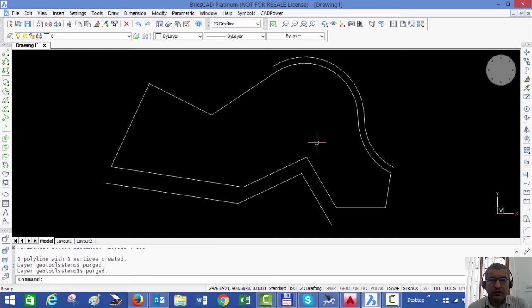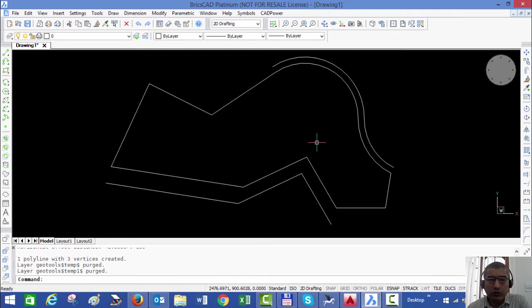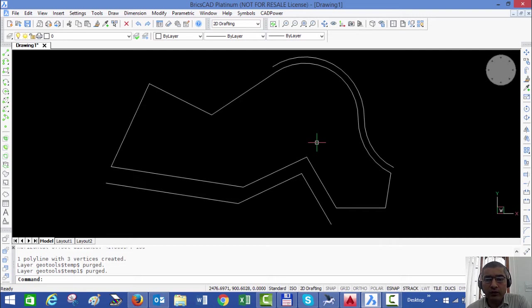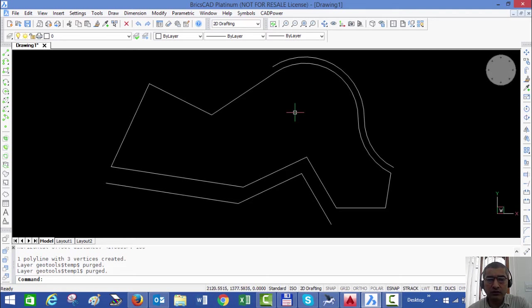This is actually a great time saver because in normal situations, either in BricsCAD or AutoCAD, you need to make a copy of the polyline, explode it, erase what you don't want, then do a peedit join, and then you have to move and place it where you want. So it's a time-consuming operation.